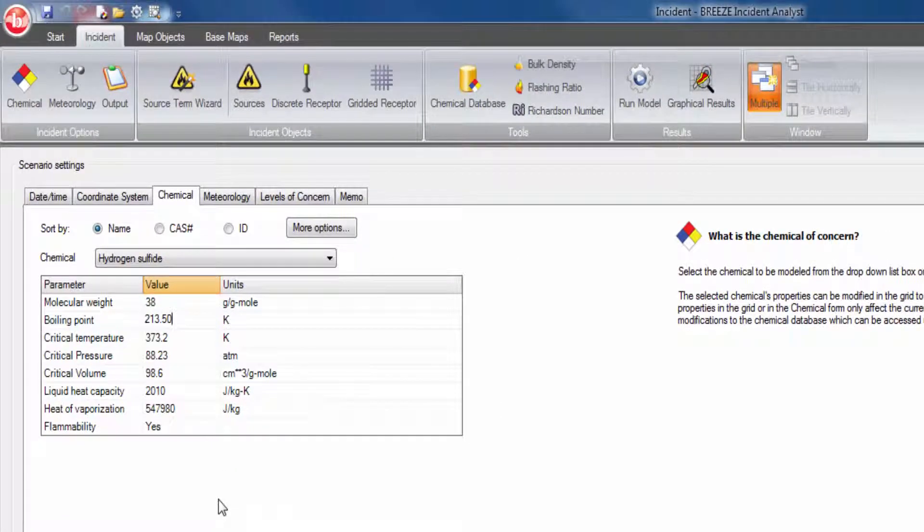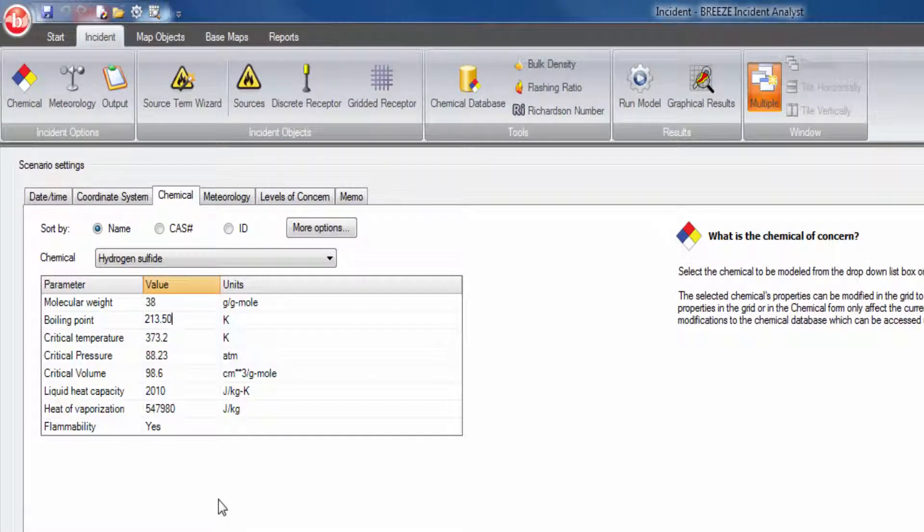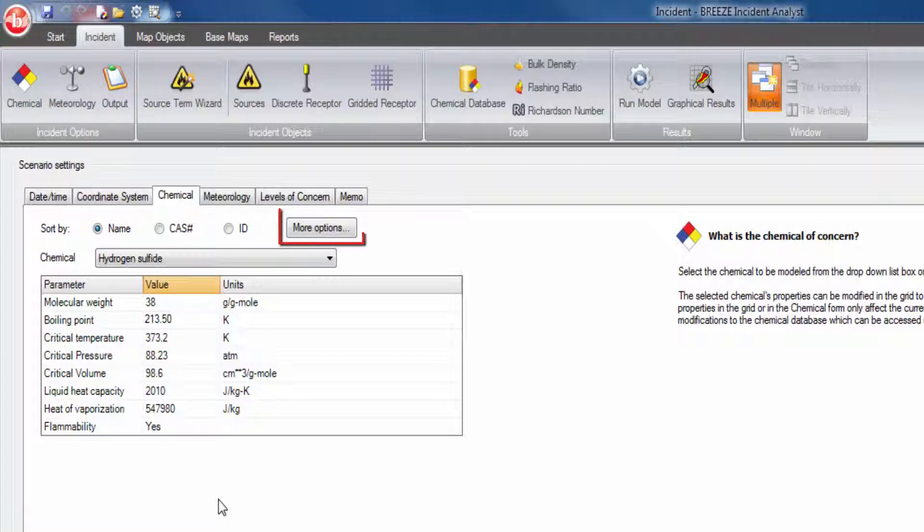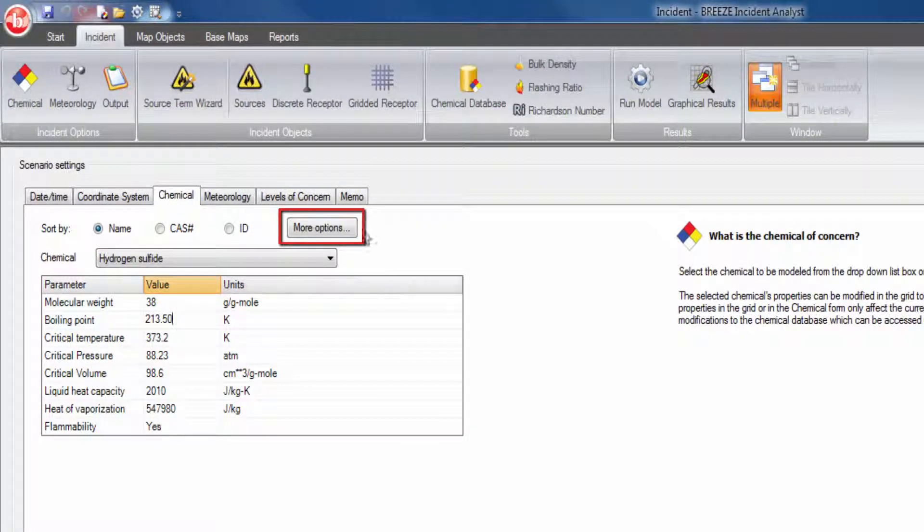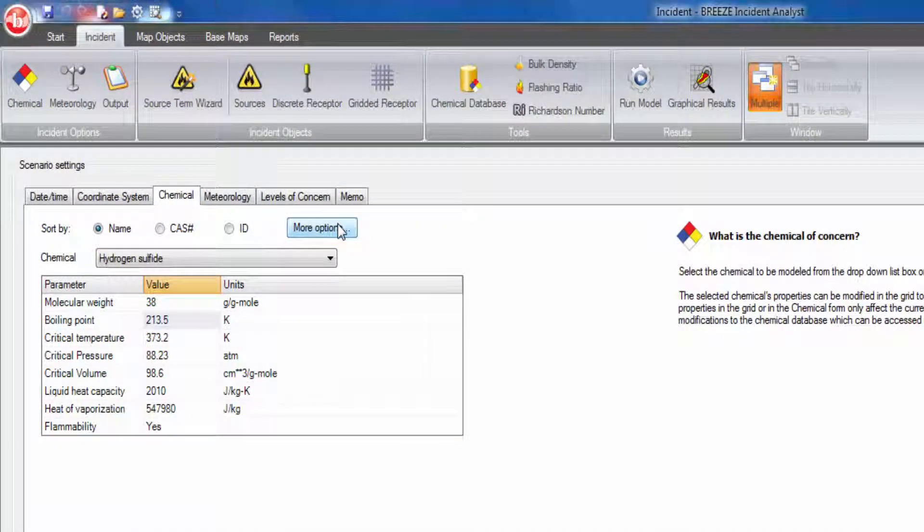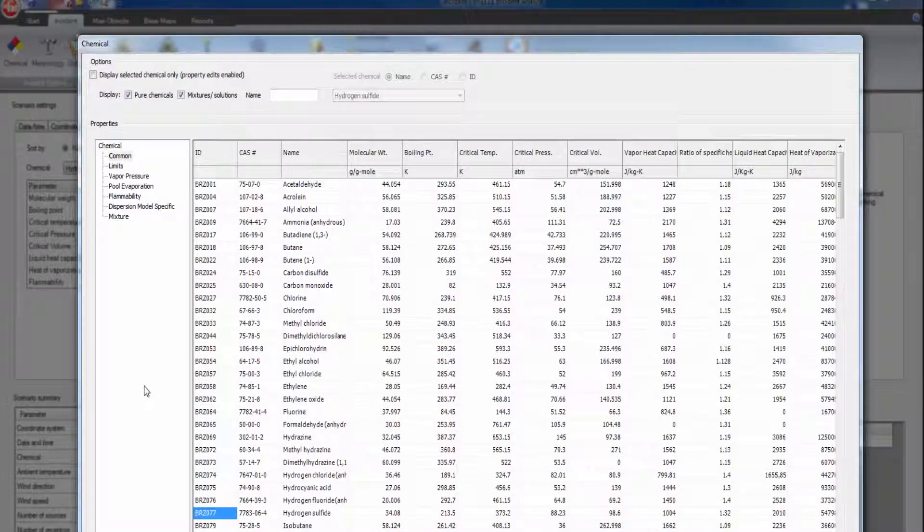Additional chemical properties can be displayed and modified by launching the chemical form. Simply click on the chemical button in the ribbon bar or the more options button to access all chemicals included in the database.